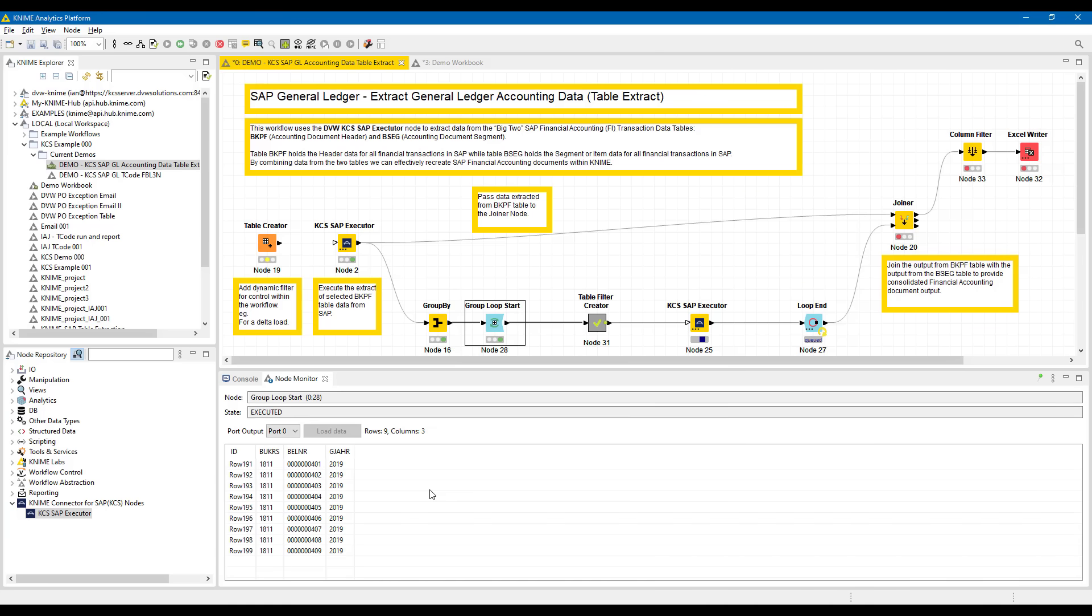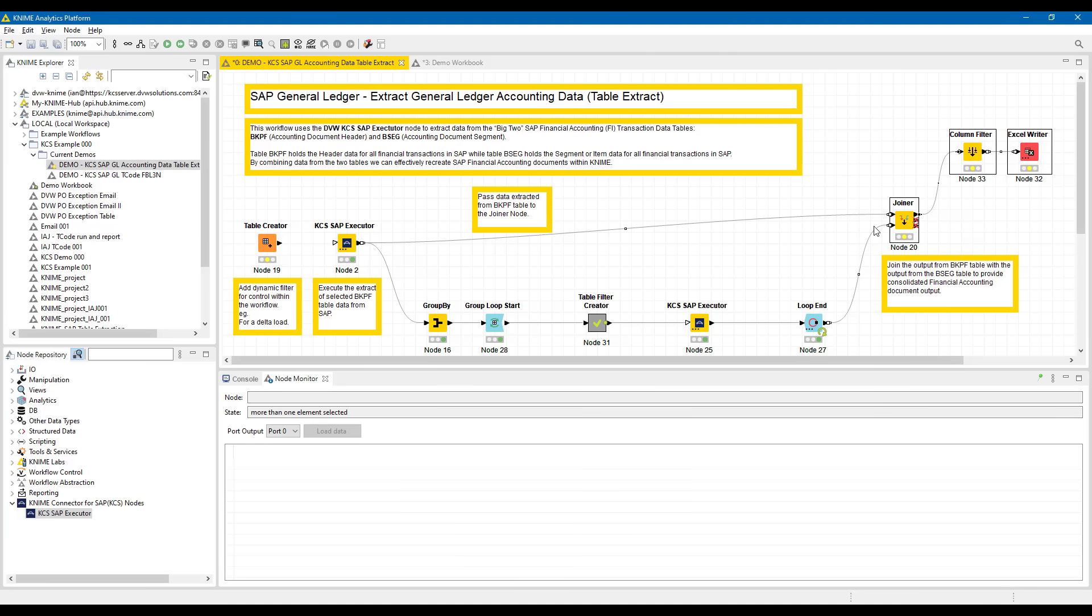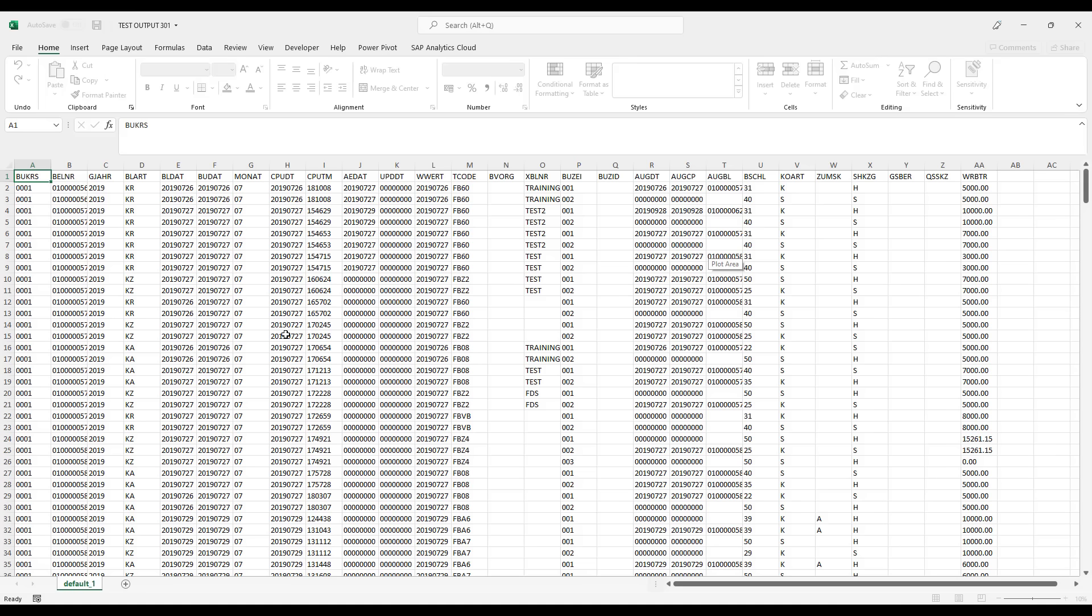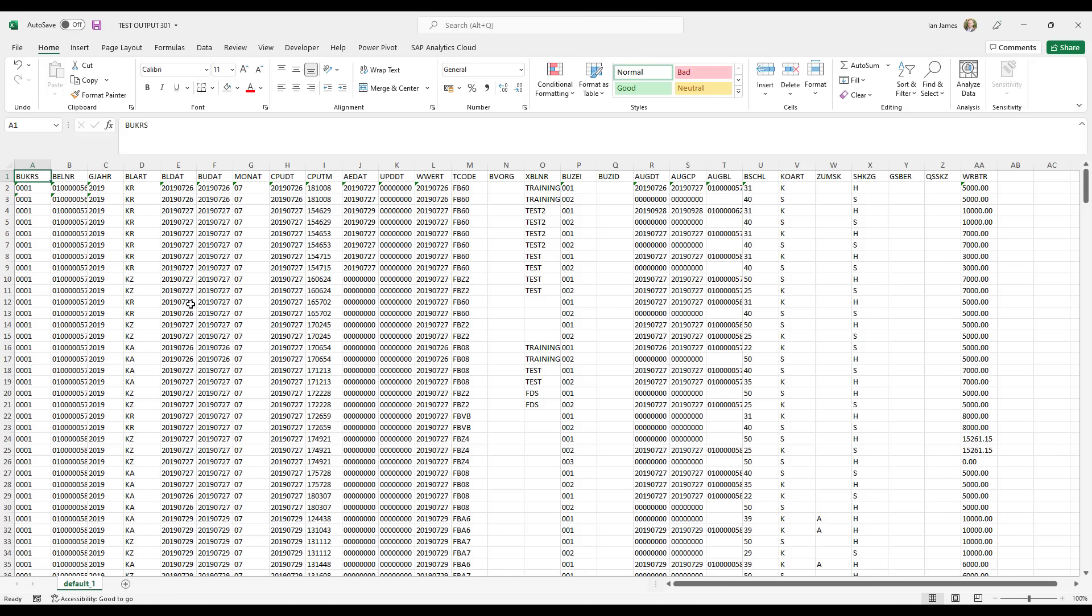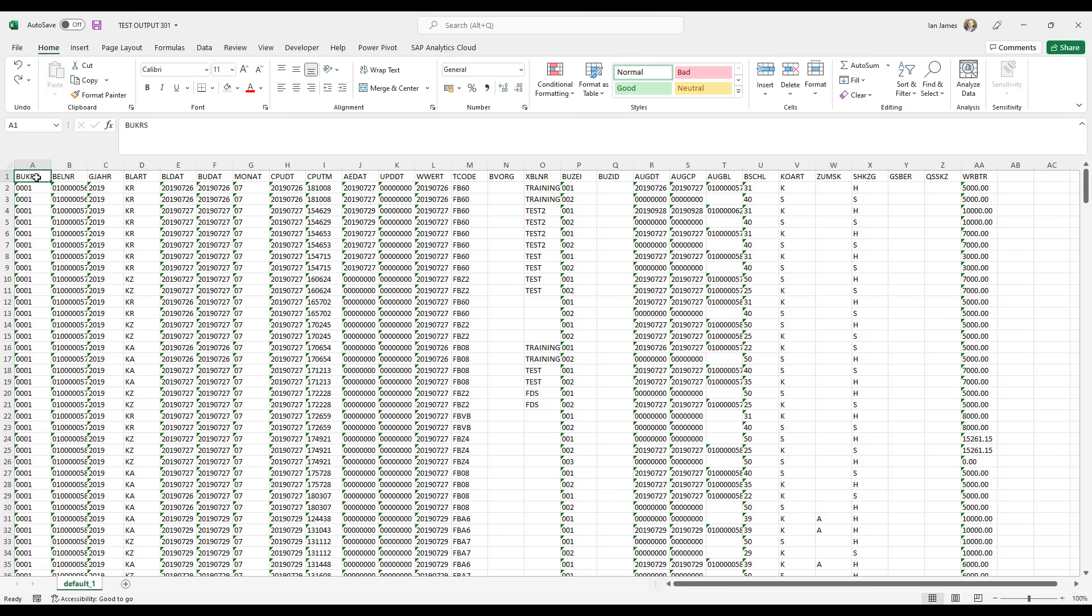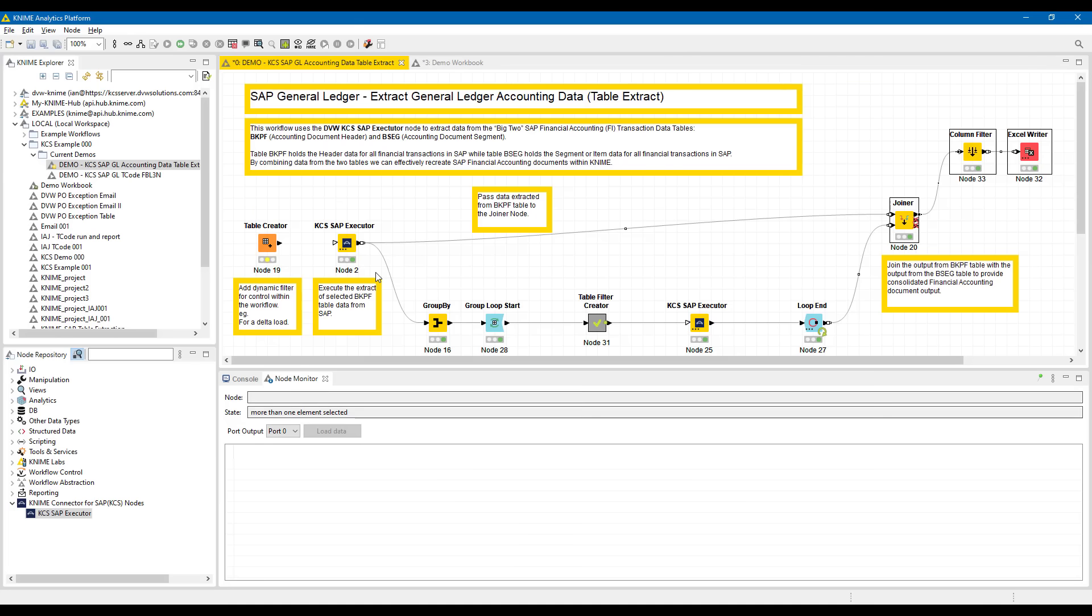Once that process is finished, it'll be passed up and will be joined with the header data to get the output we want. So let's run those, and here we see an Excel output with header data and line item data, nested tables or relational tables within SAP extracted with ease.